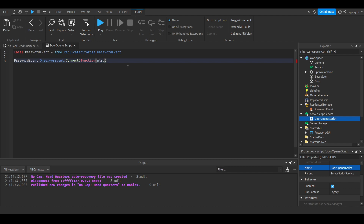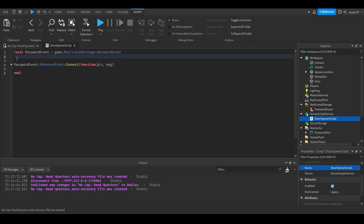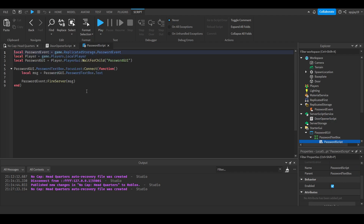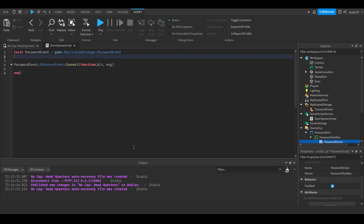Set up the OnServerEvent: passwordEvent.OnServerEvent:Connect(function(plr, message)). Now, you could keep this all in the Local Script with just a password variable and an if statement, but using Remote Events and a Server Script is more reliable. Exploiters can take advantage of Local Scripts, so keeping the password on the server side is a decent enough defense against exploits.